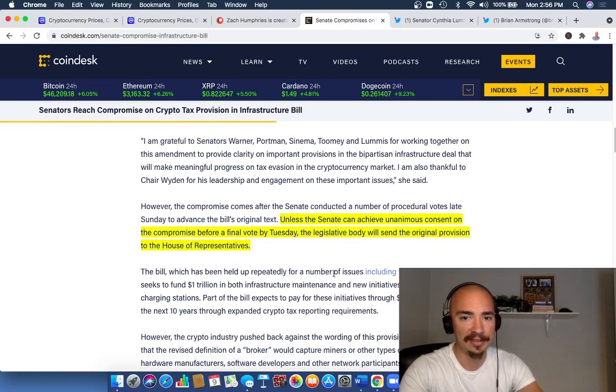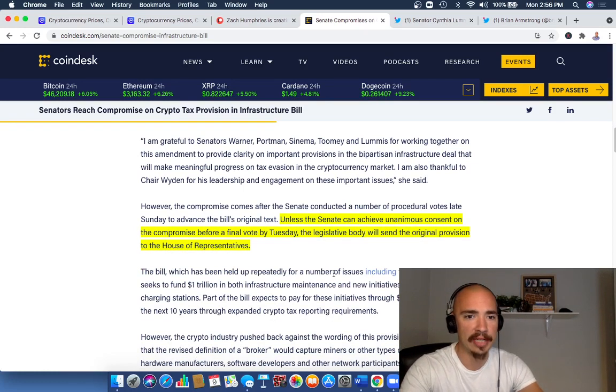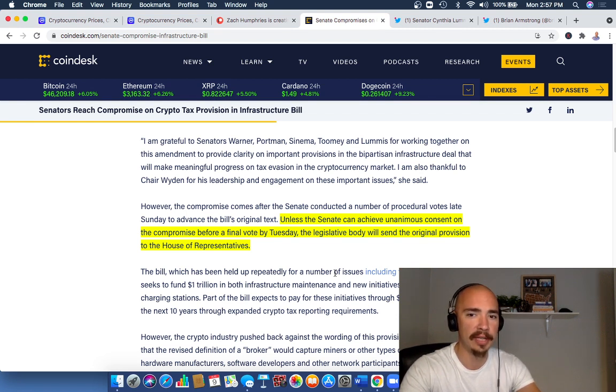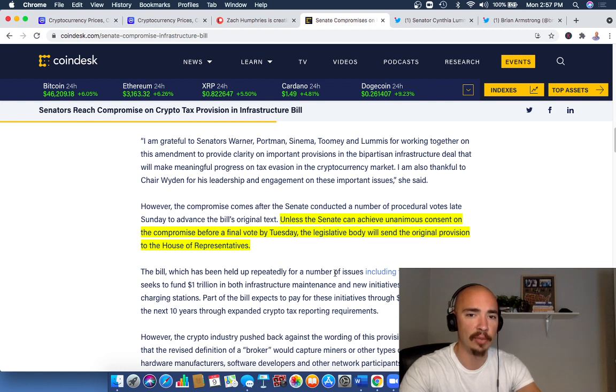Right here: Unless the Senate can achieve anonymous consent on the compromise before a final vote by Tuesday, which is tomorrow, the legislative body will send the original provision to the House of Representatives, which would not be good for crypto. We're going to continue to watch this very closely.